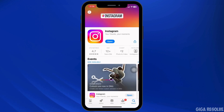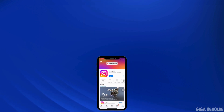By following these steps, you should be able to troubleshoot and fix issues with Instagram's dual camera feature, ensuring you can create content without interruptions. If this guide helped you, don't forget to like, share, and subscribe to our channel. Thanks for watching.